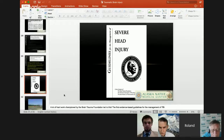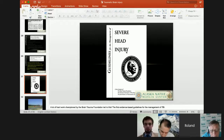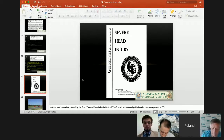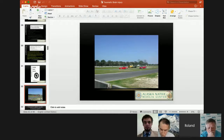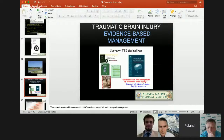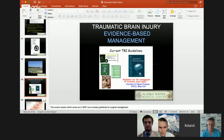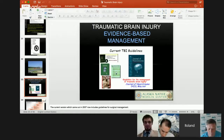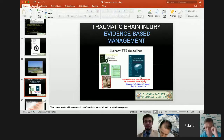In about 1995–1996, the Brain Trauma Foundation, the American Association of Neurological Surgeons, and the Joint Section on Neurotrauma Critical Care came out with the first guidelines on severe head injury — the first evidence-based guidelines for the management of TBI, about 20 years ago. The current TBI guidelines: the third edition came out in May 2007, surgical guidelines in 2006, and there are pediatric and pre-hospital guidelines. The new fourth edition, which I'm involved in, will be coming out in the spring.